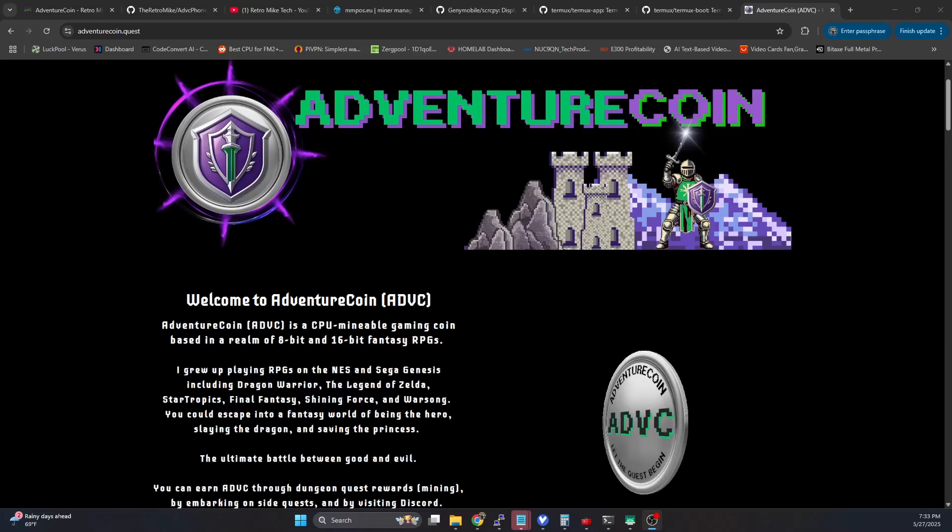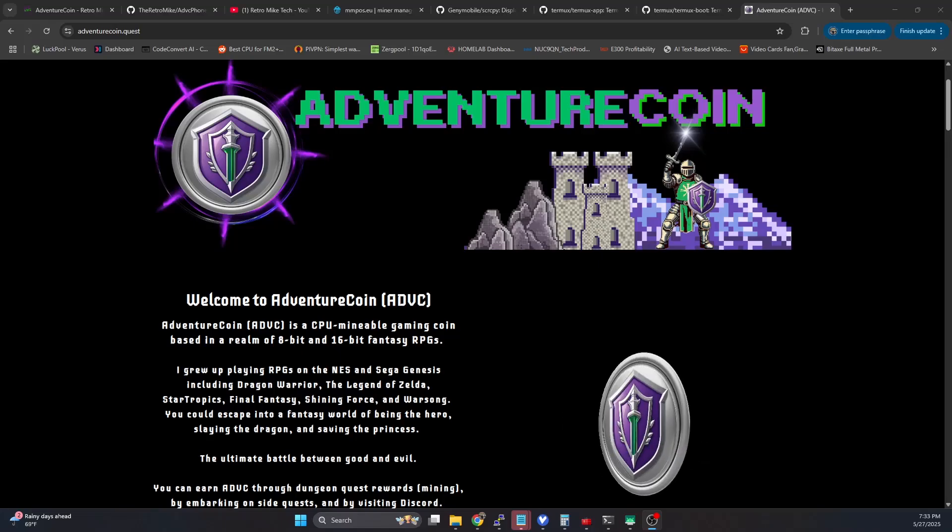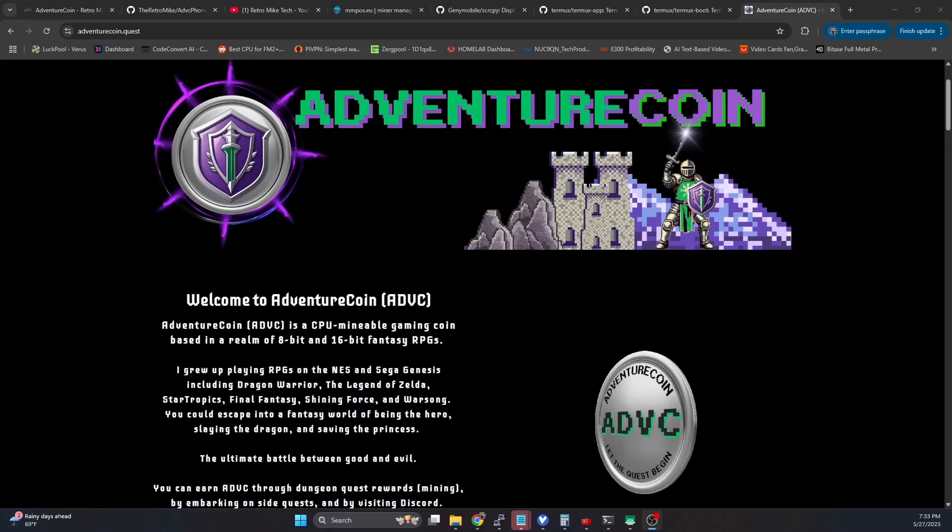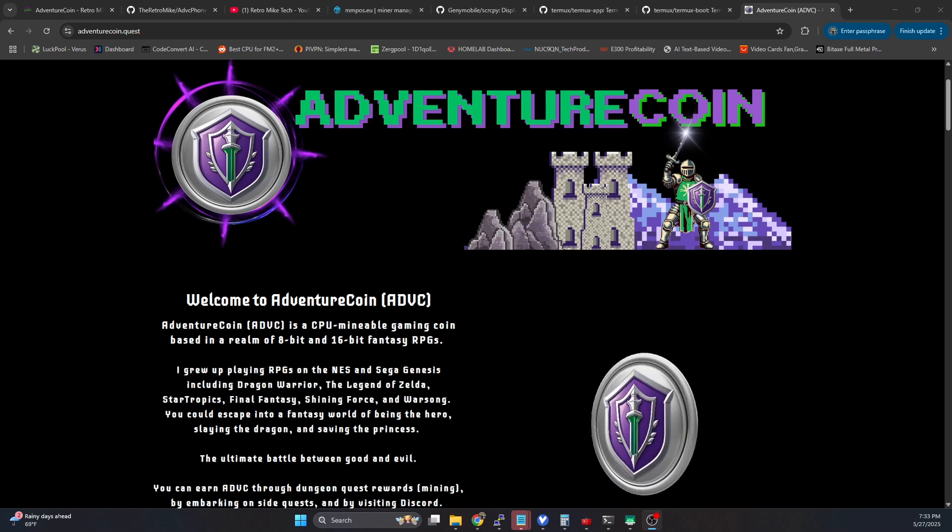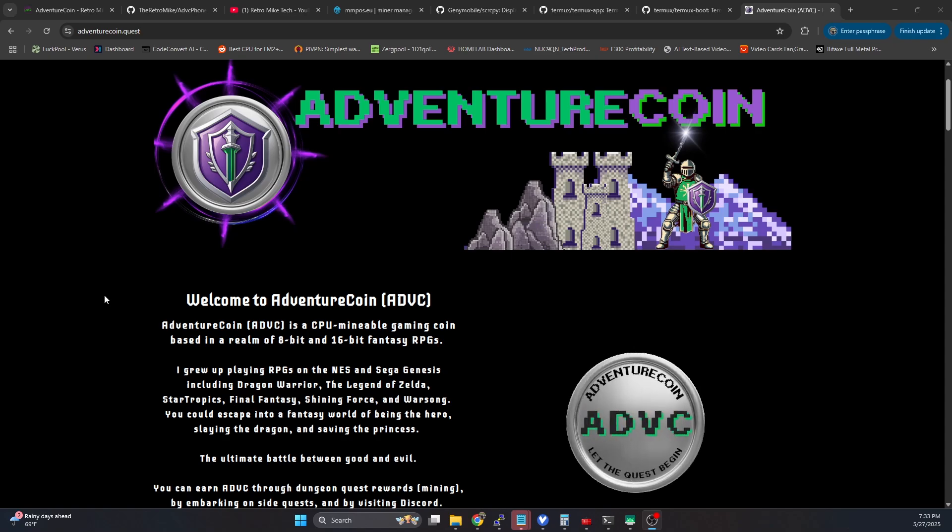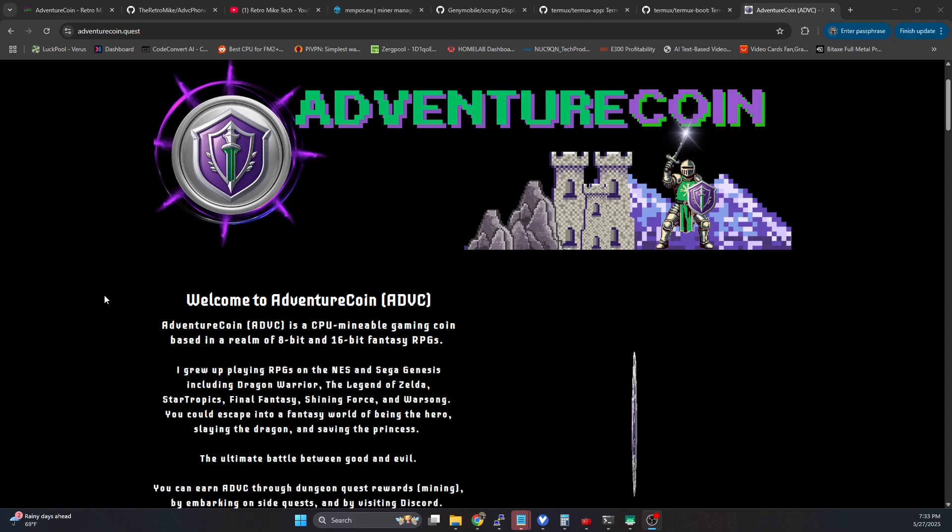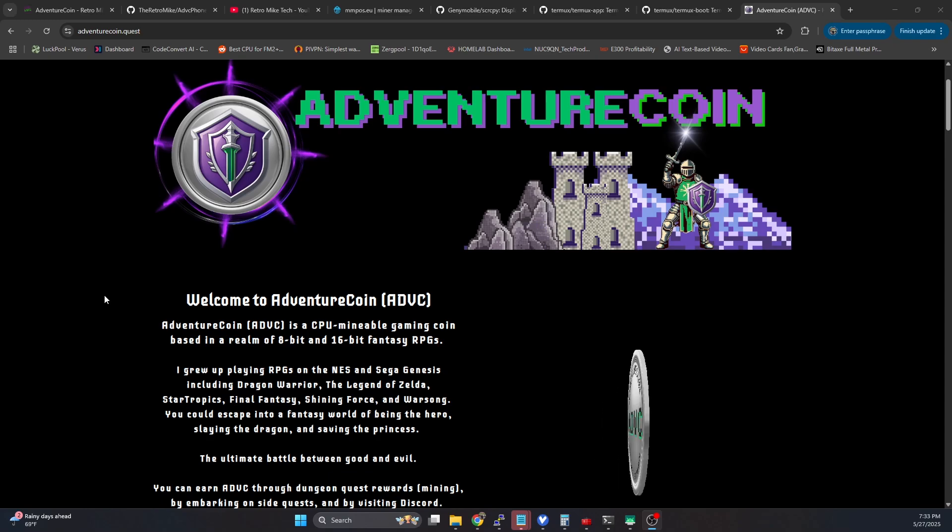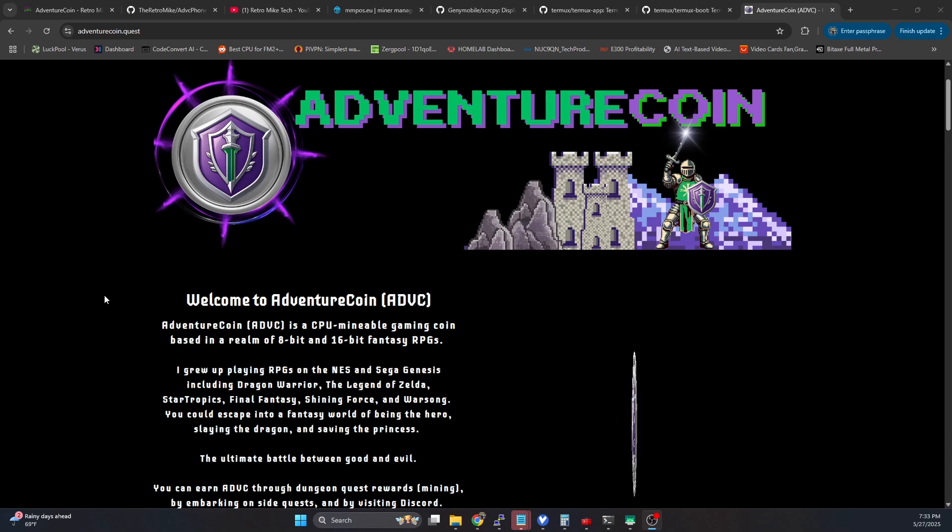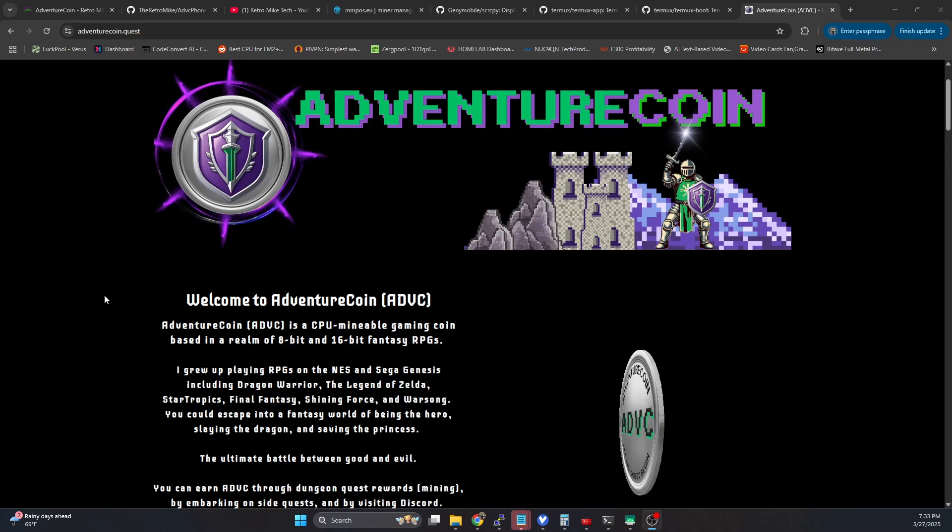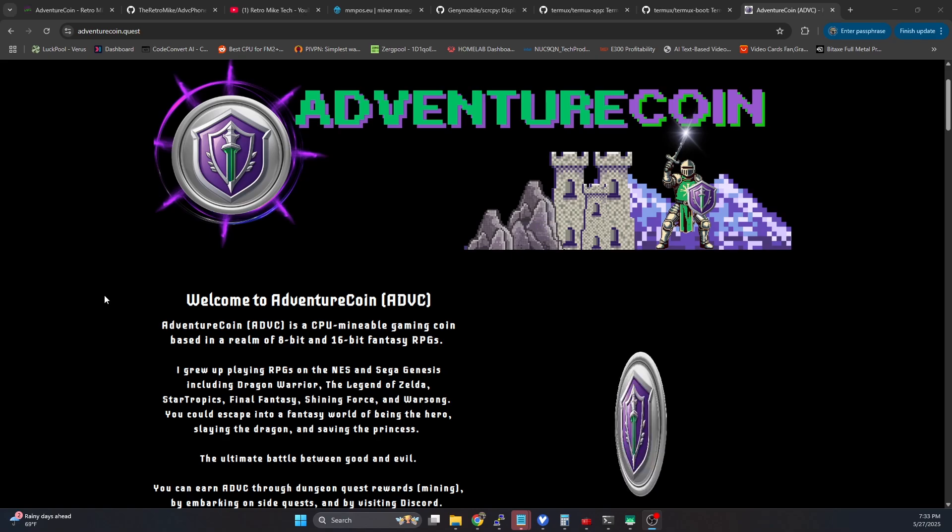In this video, I'm going to walk you through how you can mine AdventureCoin using mobile devices like cell phones and tablets. Recently, AdventureCoin launched, and I love this coin for specific reasons that are kind of unrelated to crypto and making money.